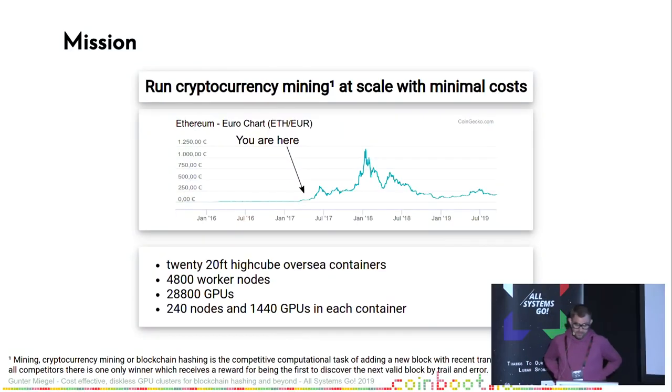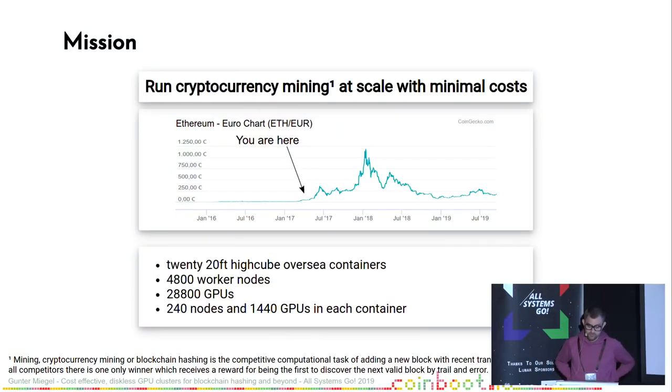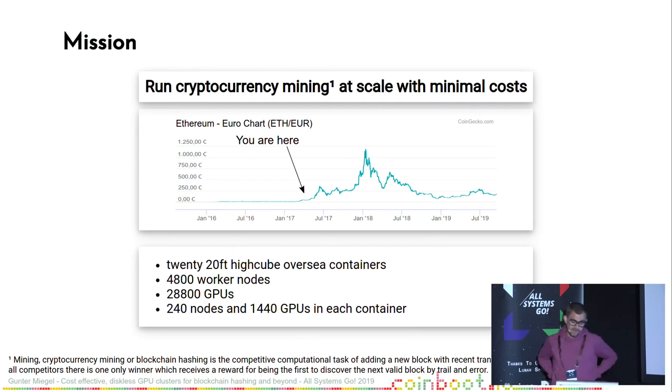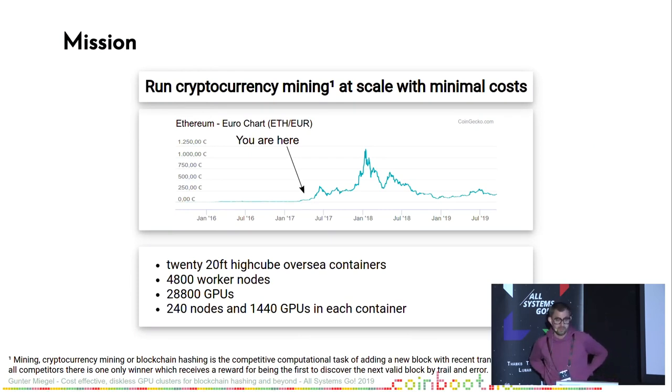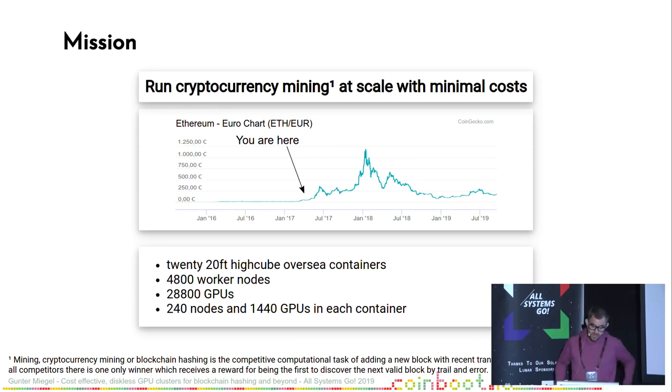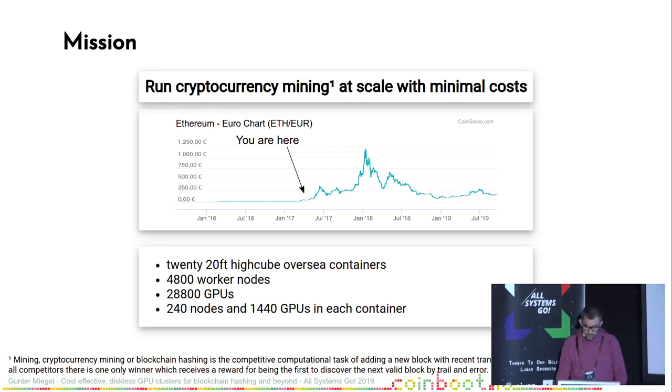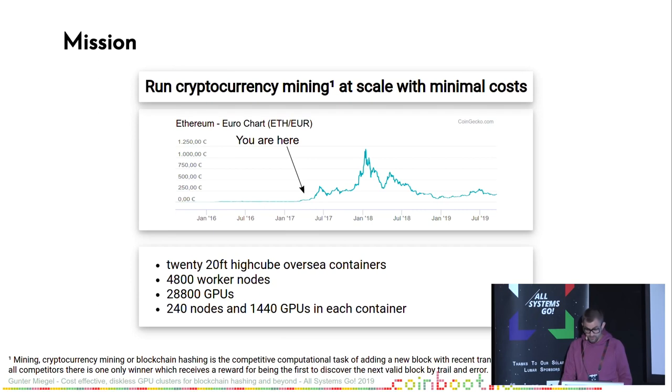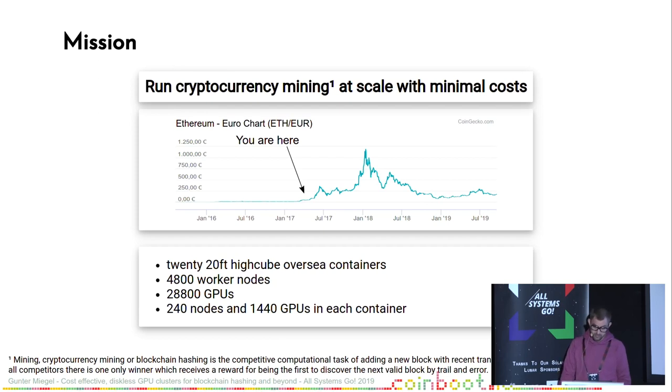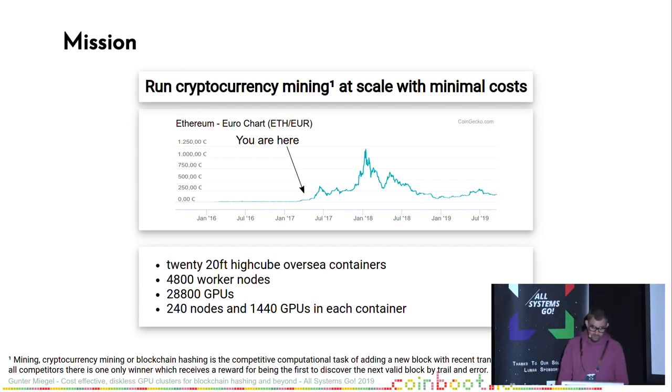Beginning in 2017 there was this emerging cryptocurrency boom. The company I was working for at this time got a customer who ordered 20 containers packed with computers for cryptocurrency mining. Mining is cryptocurrency lingo for taking part in the generation of new blocks to a blockchain for a reward.